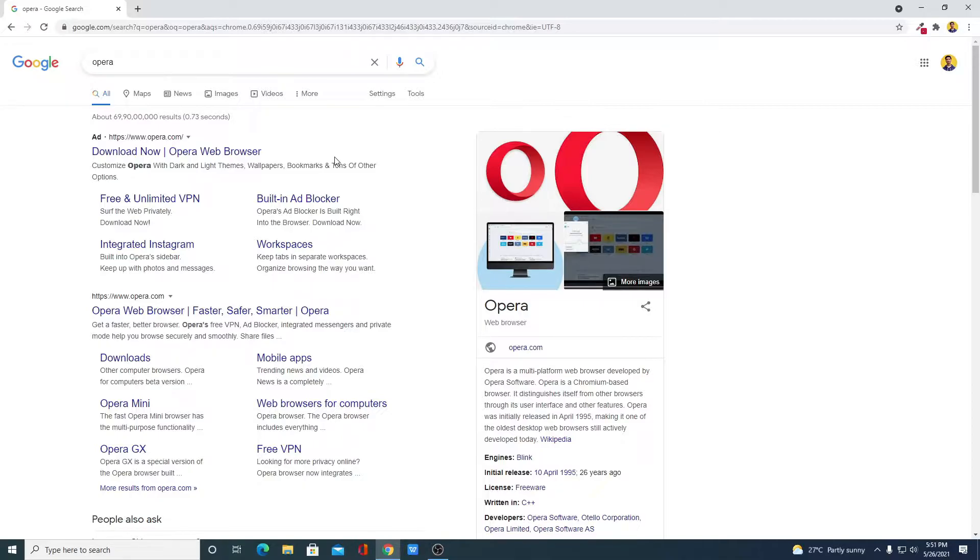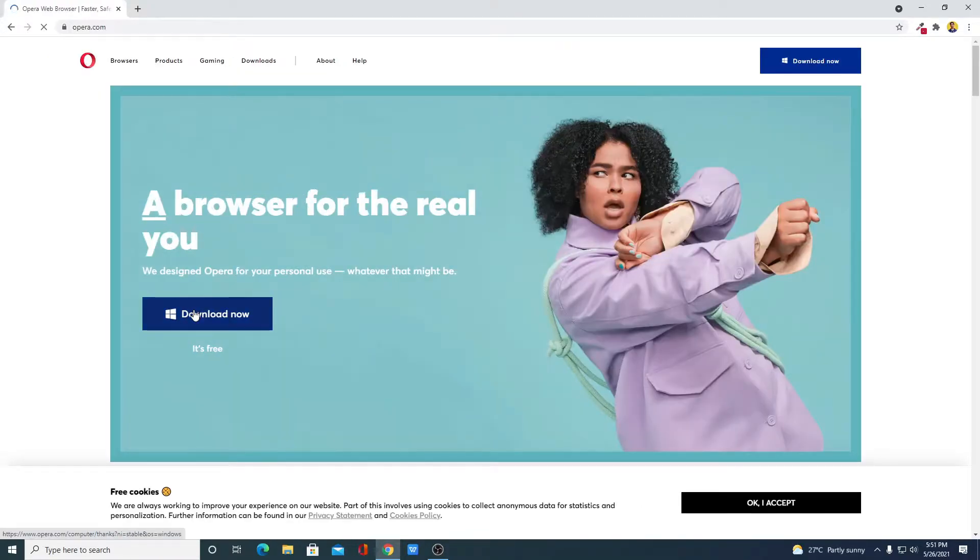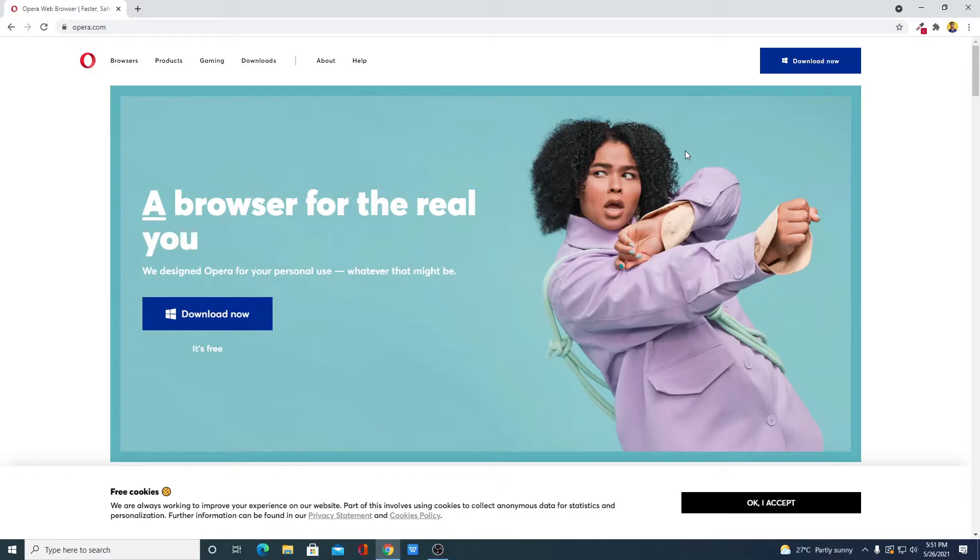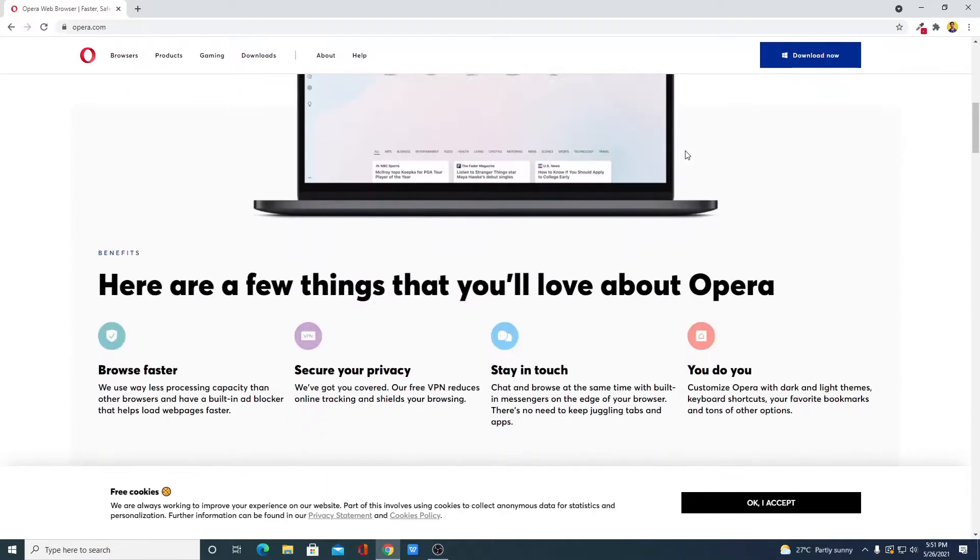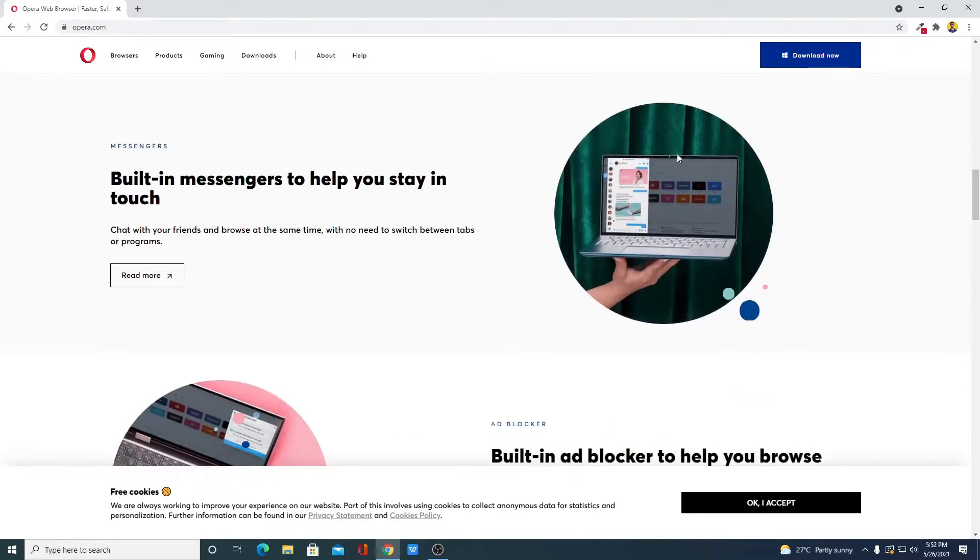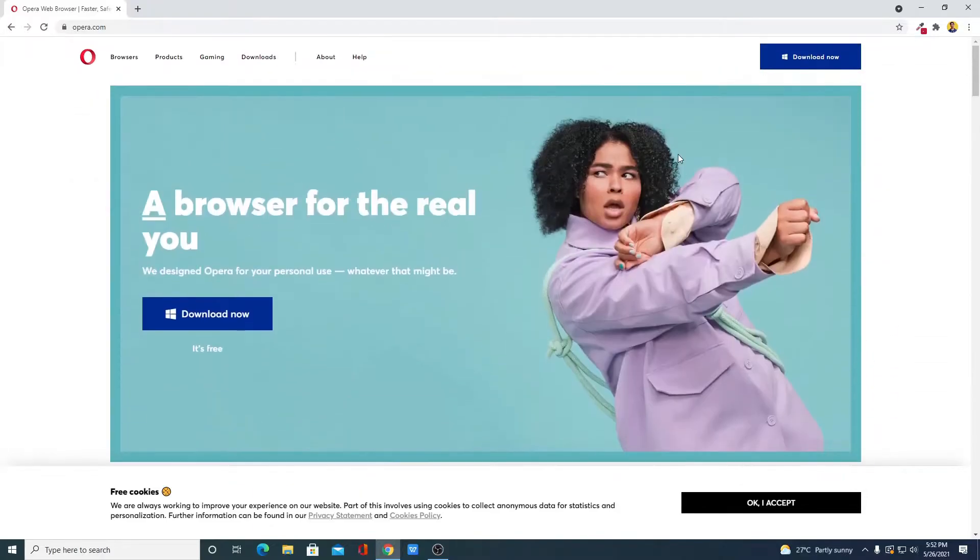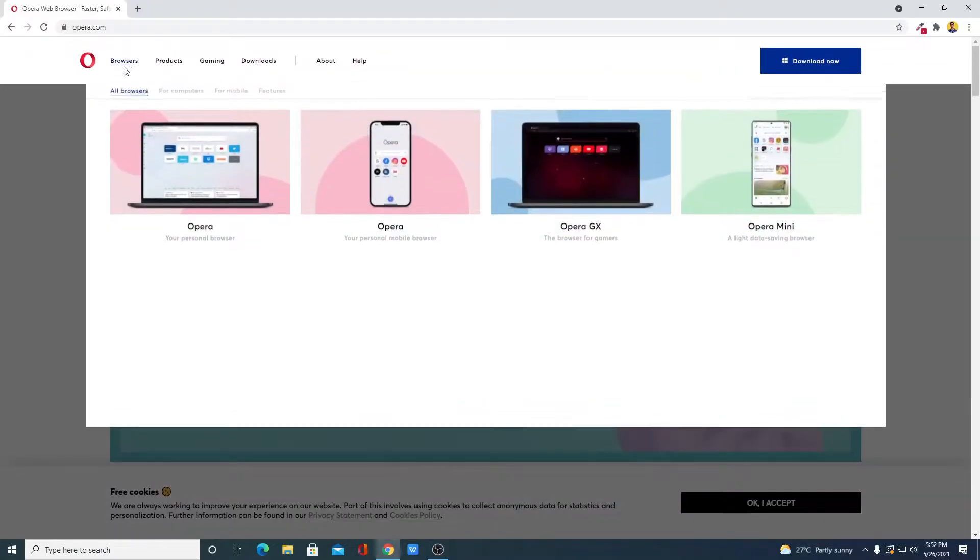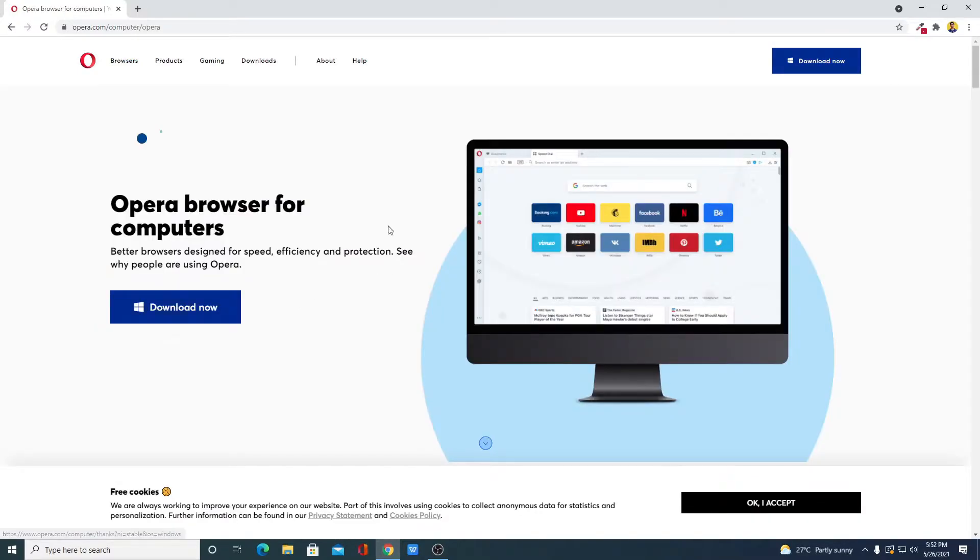Now to download Opera browser, open opera.com. Don't worry about the link, you will get the link in the description box. Here we have the official website from where you can download Opera browser for free. To download Opera browser for free, simply click on this browser link, select Opera browser, and click on download now.